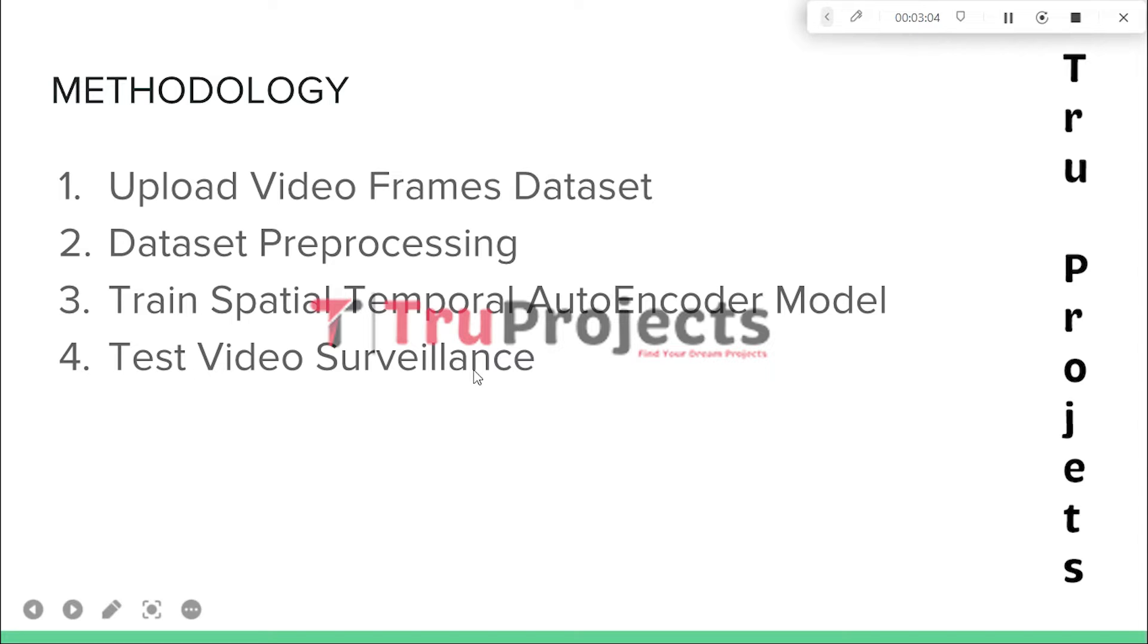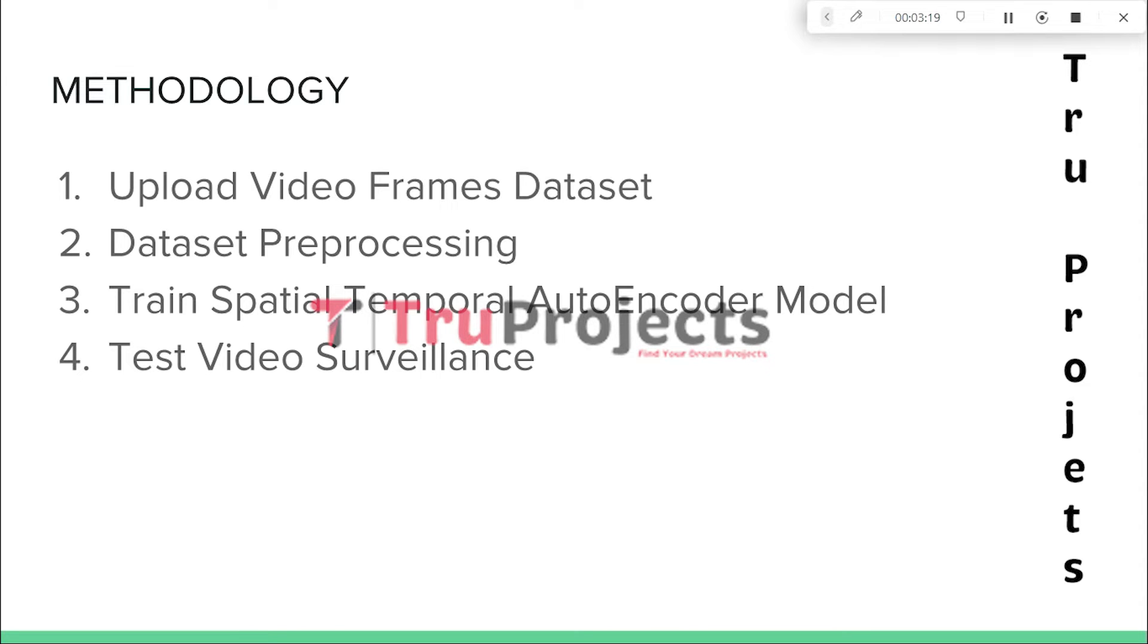The fourth module is Test Video Surveillance. In this module, the application allows the user to test the video surveillance capabilities of the system. The user can upload a test image or series of video frames for analysis. The frames are processed individually using the trained STAE model. The model predicts the event or behavior captured in the frames.